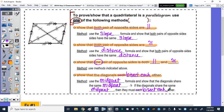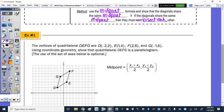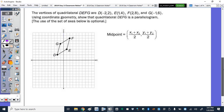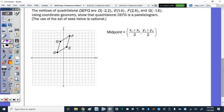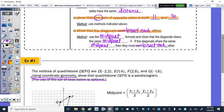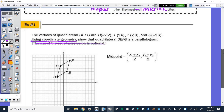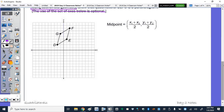Let's take a look at the first proof. The vertices of quadrilateral DEFG are given. Using coordinate geometry, show that quadrilateral DEFG is a parallelogram. We're going to use the midpoint formula — to show that the diagonals bisect each other. We're going to find the midpoint of the diagonals: one diagonal is GE, and the other diagonal is DF.